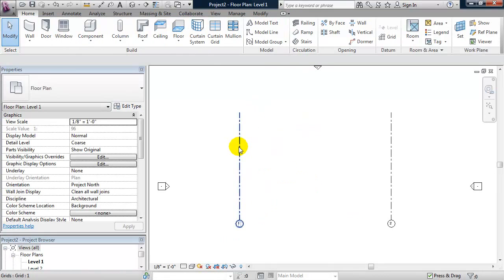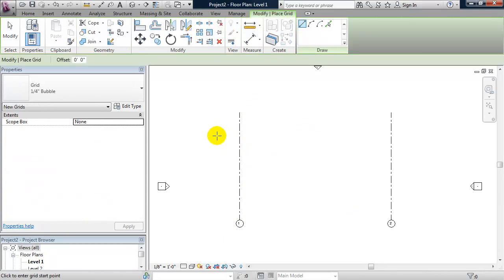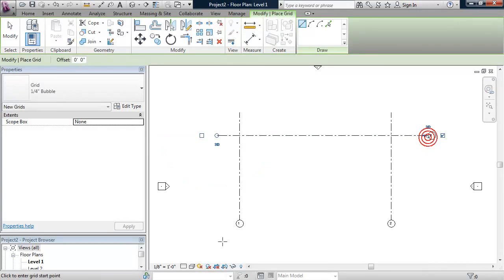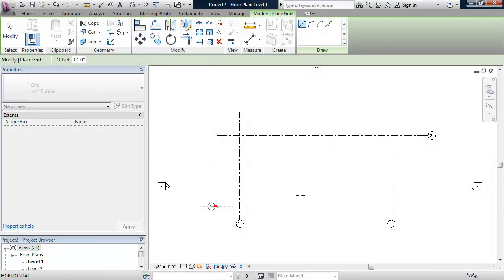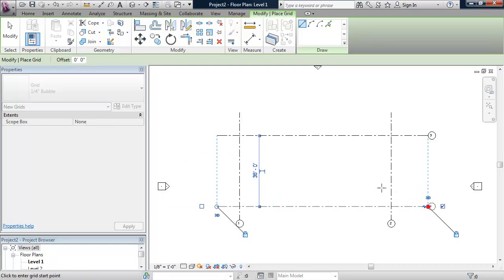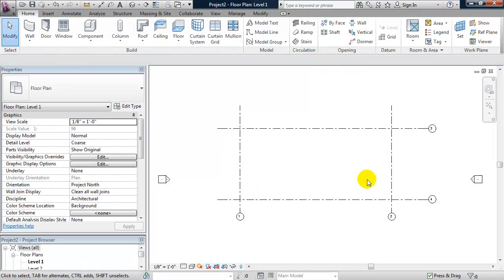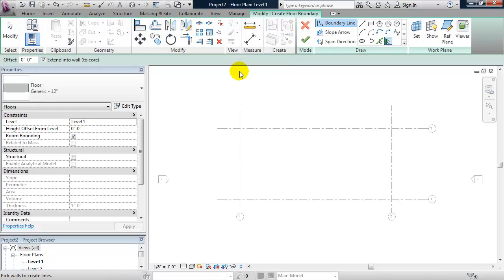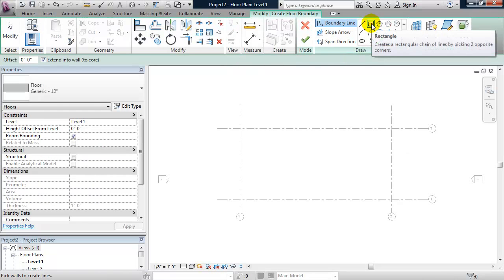Okay, so I have my two vertical grid lines. Let's make the two horizontal grid lines. And now I'm going to create my floor slab using a rectangle.